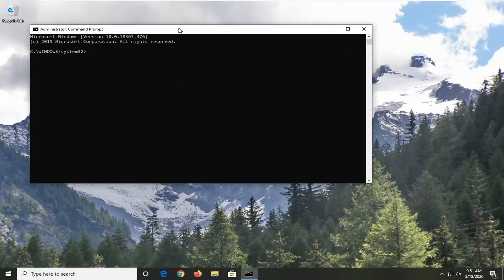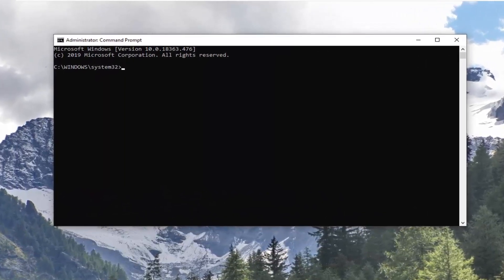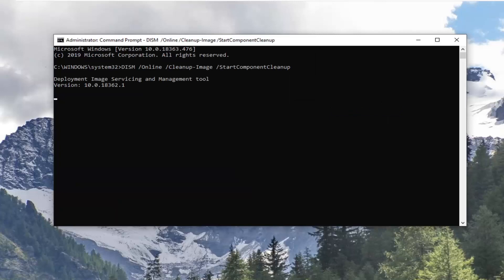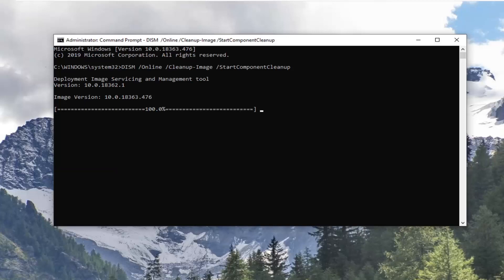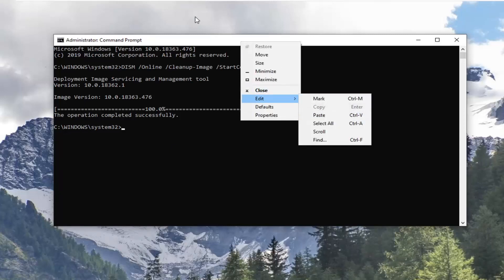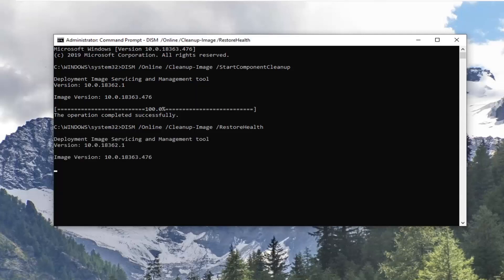Now we're going to have a few commands in the description of the video. We're going to run each one one at a time. The first one is a DISM command — there are actually two DISM commands in the description of the video, but we're going to run the first one first. Copy that and then go up to the top bar of the Command Prompt, right click on it, left click Edit, and then left click Paste to paste it in. Give it a moment. Once you have a blinking cursor and it says the operation completed successfully, go ahead and do the next command the same way — paste it in and hit Enter. It should take a couple minutes, so we're just going to wait for this and then run another one once this one is done.